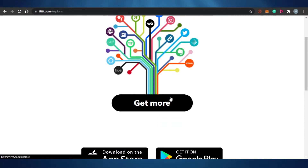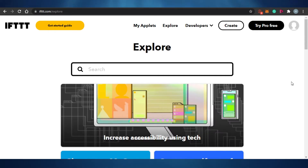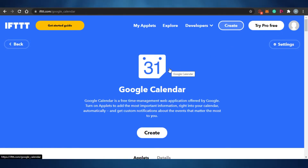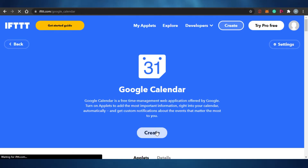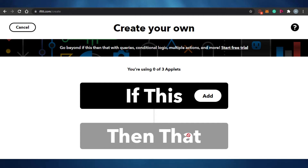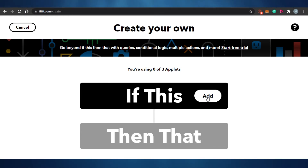Let me connect something to show you. I have connected my Google Calendar, so now I'm going to click on Create. Once you click on Create, it works in a way which is "if this, then that." It looks a little complicated but it's super easy. I can add three applets at the same time — my first applet is going to be the "if this" part.